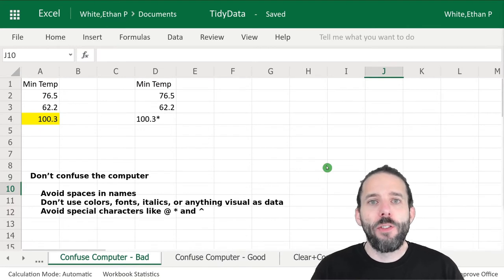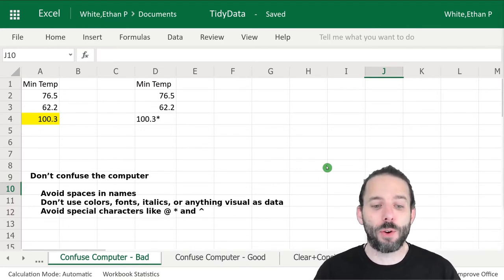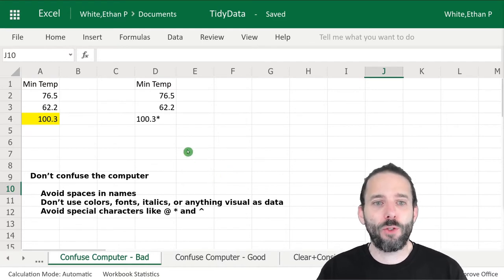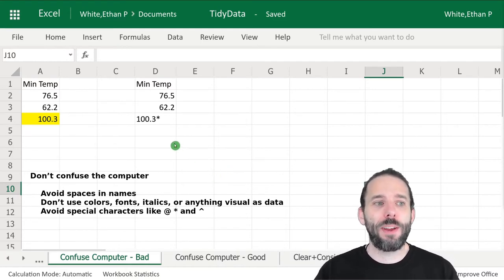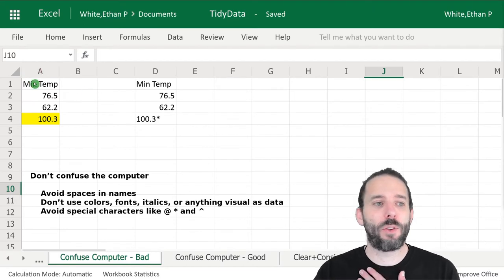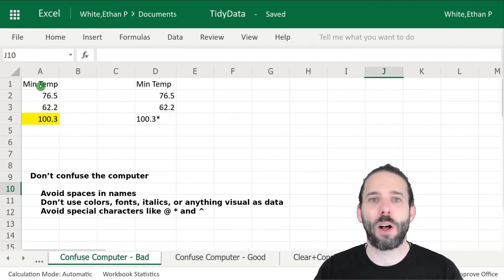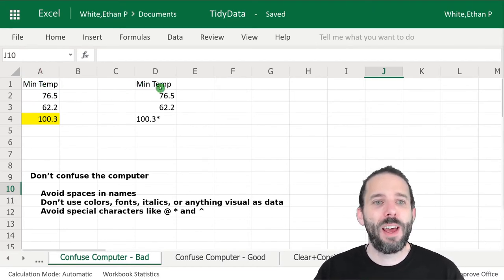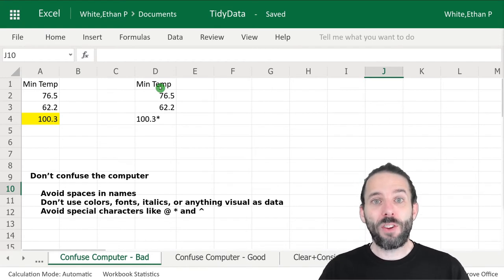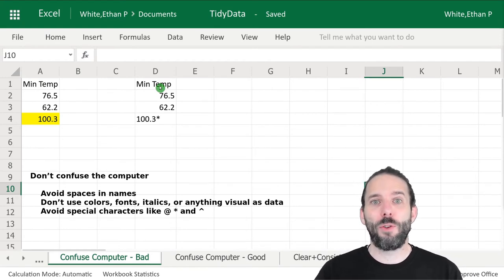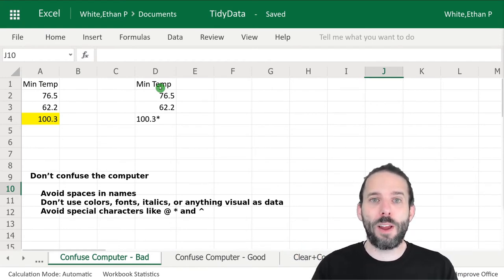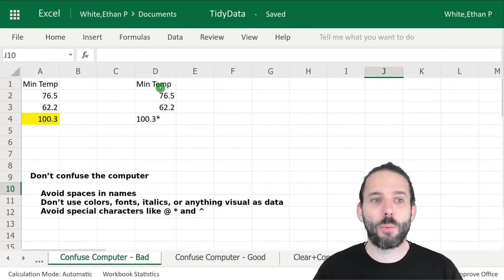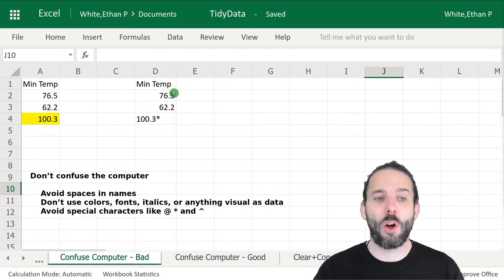The next set of rules is designed to avoid confusing the computer. The first rule is to avoid spaces in names. Here in our headers, we have a space between min and temp. Spaces in computing are typically used to separate values from one another or separate commands, so spaces can cause issues.